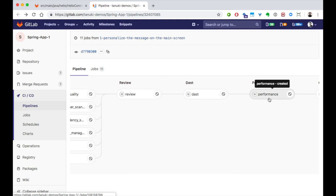And also, because we have a running app, we can do some testing for browser performance to see if our code changes have affected the user experience. But, to see the real beauty of the review app and all this automated testing, let's go back to our merge request.